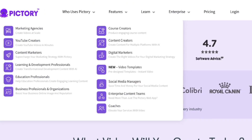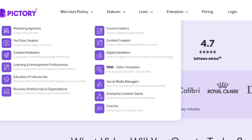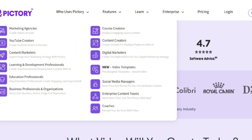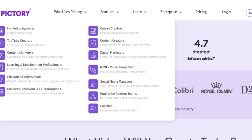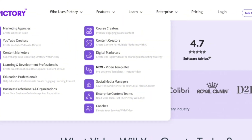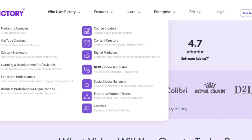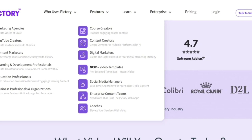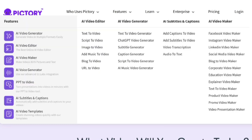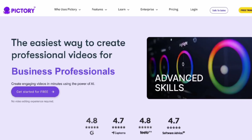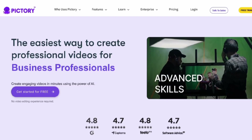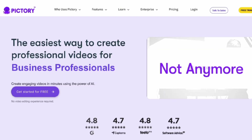Starting on their website, they cater to all kinds of people and roles, like content creators, digital marketers, coaches, marketing agencies, and the list goes on. The features are practically endless, allowing you to create videos for almost every social media platform. And they're constantly improving and releasing new content for everyone to use.